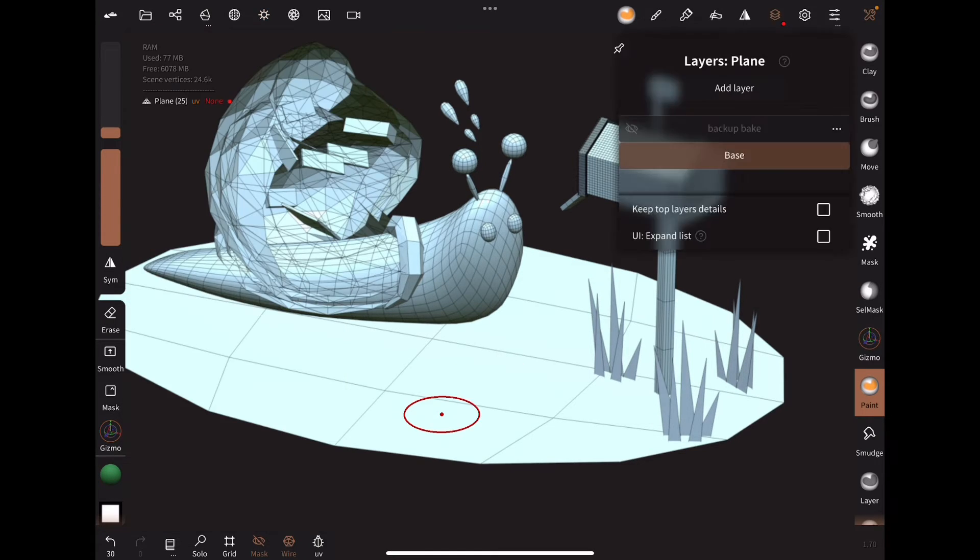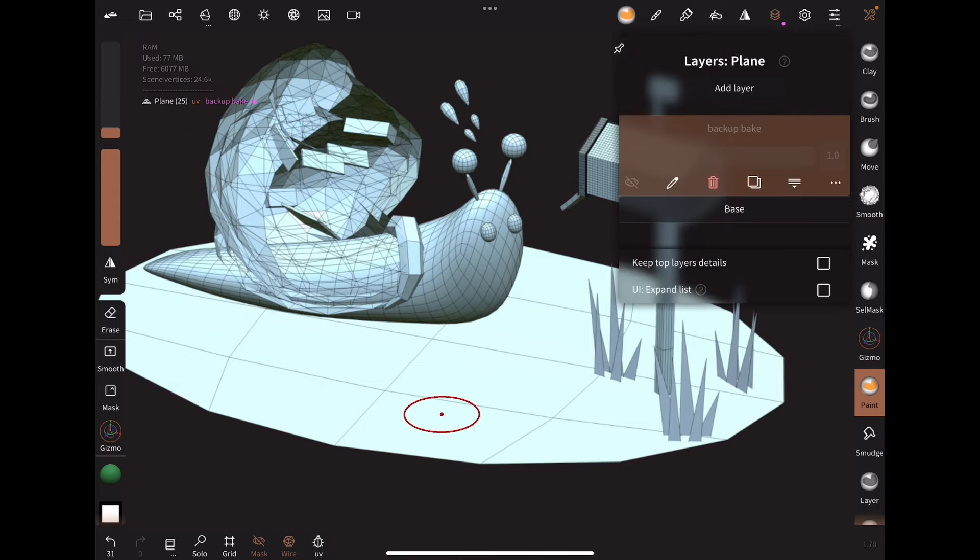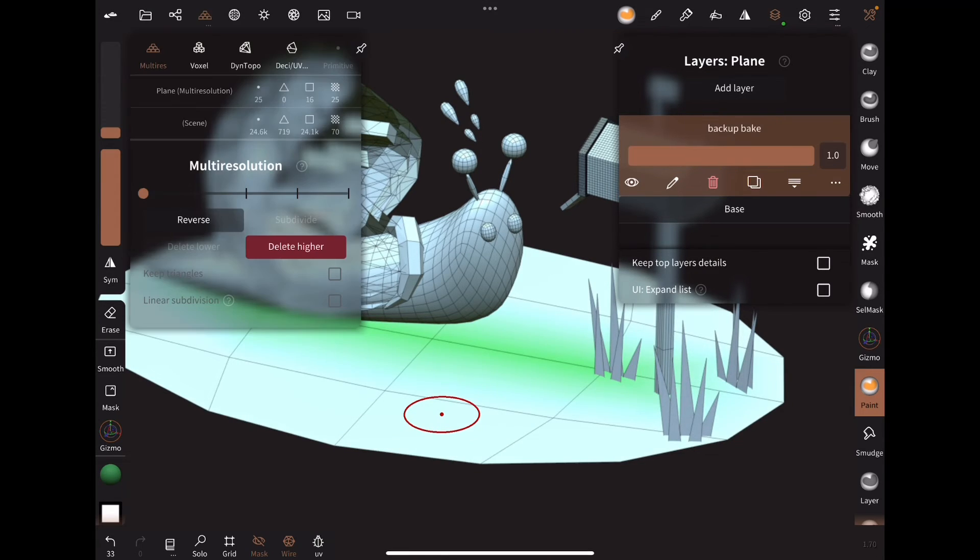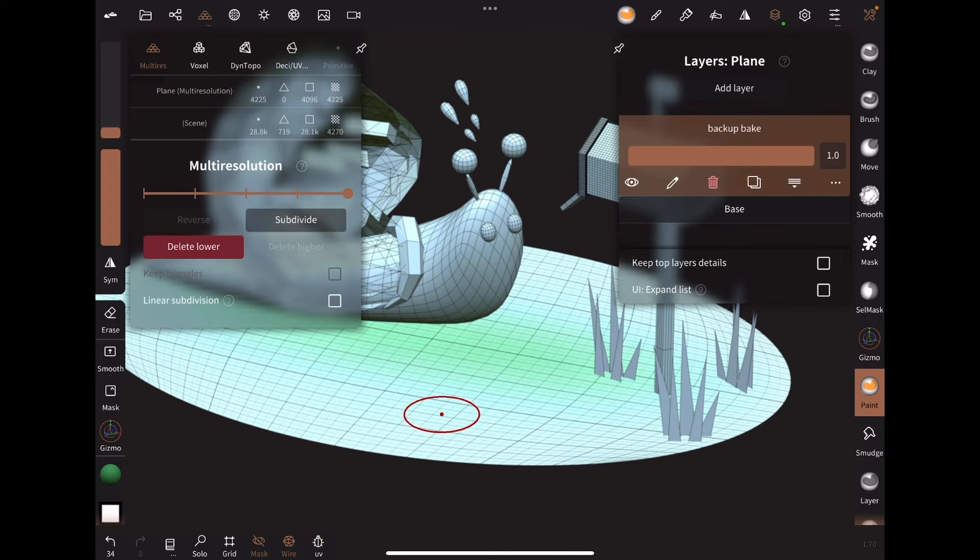Where is the old vertex paint? If you check under Layers, there's a backup bake. However, this isn't preserved with multi-res.